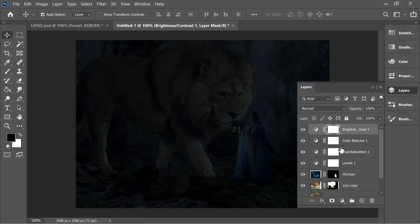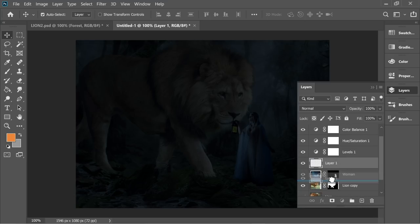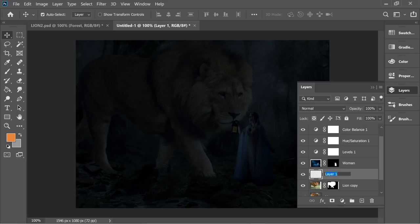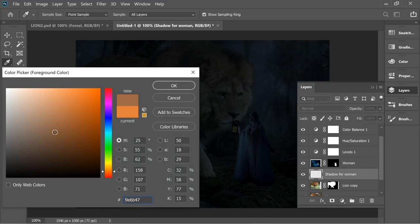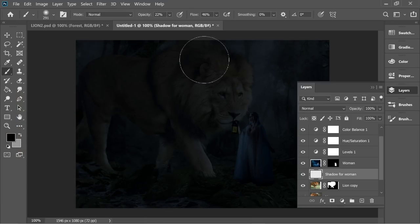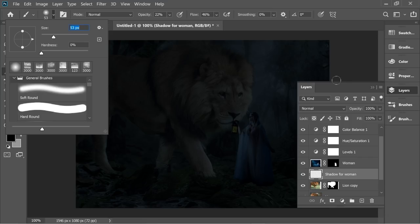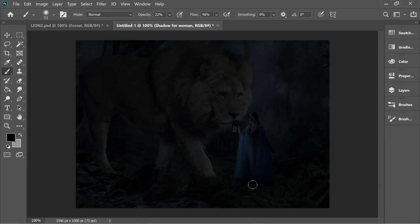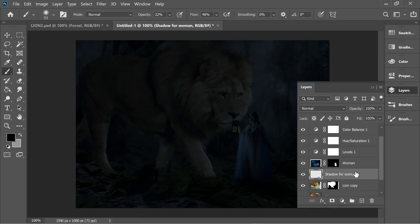Go back to layers and on the woman layer create a new layer, put it underneath the woman, and name it 'shadow for woman'. Set the color to black, get the brush at about 53 opacity, and just add some shadows. It's not very visible now but we'll fix it later.